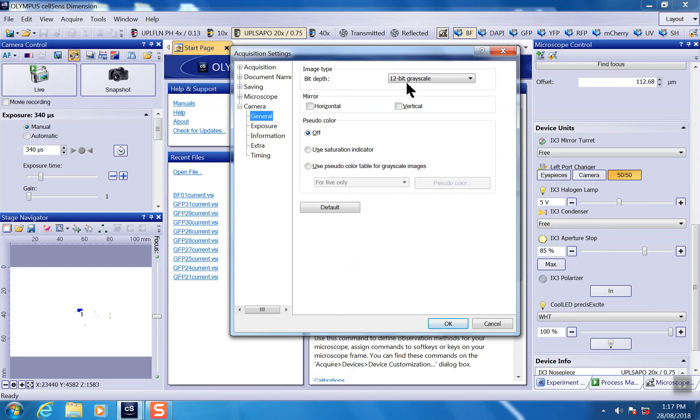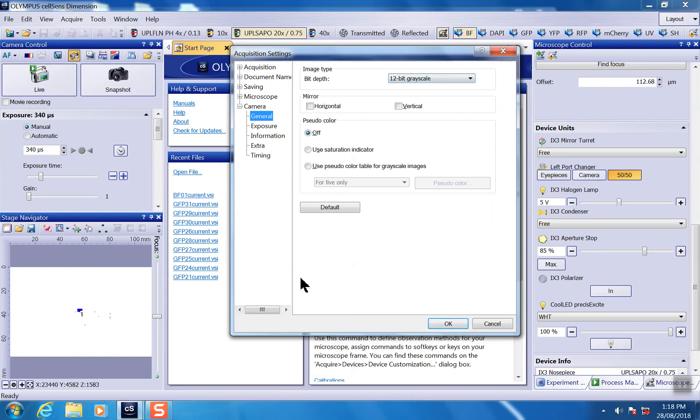For this camera, I'm going to use the 12-bit gray scale. This is a monochrome camera. But if you're using a color camera or any other different type of camera, you have a slightly different setting here, which you can set.